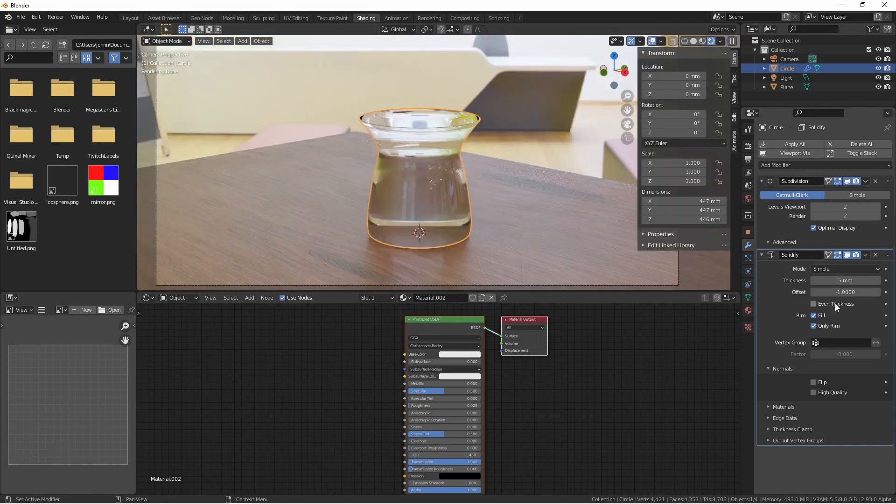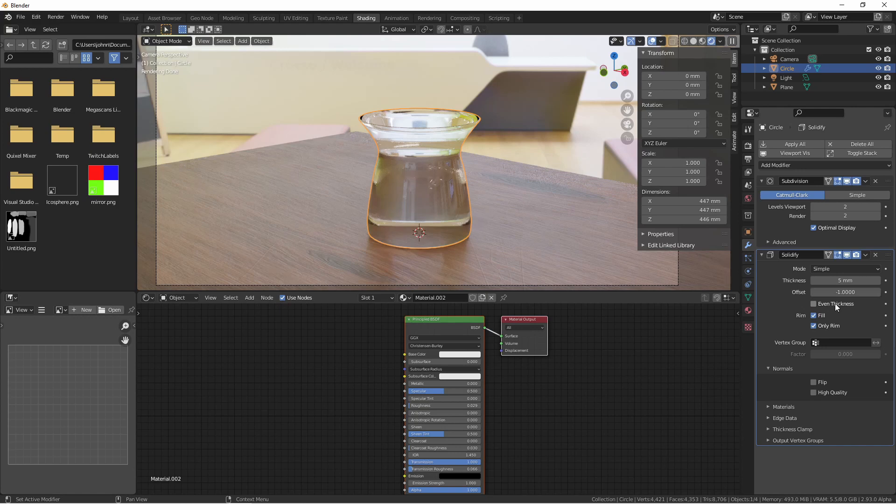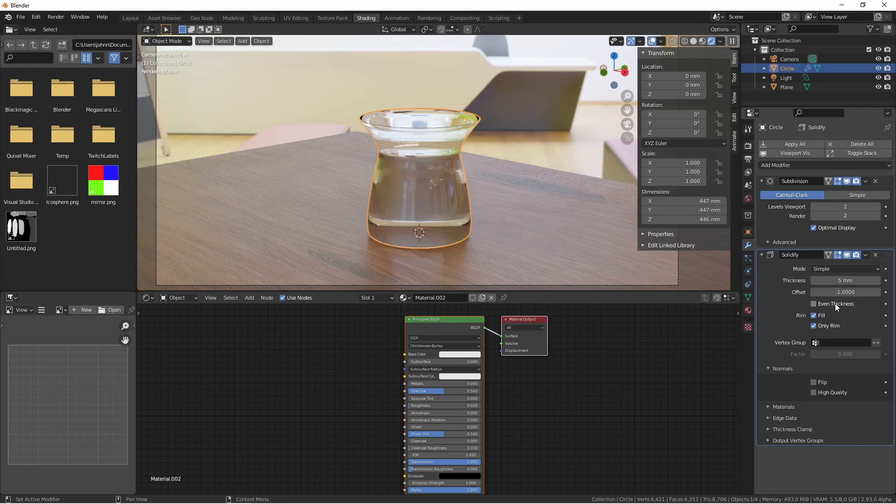The even thickness option affects our object in simple mode by trying to maintain the same thickness even around sharp corners. So if you do have some sharp corners in your model, try toggling this on and off to see what you like better.